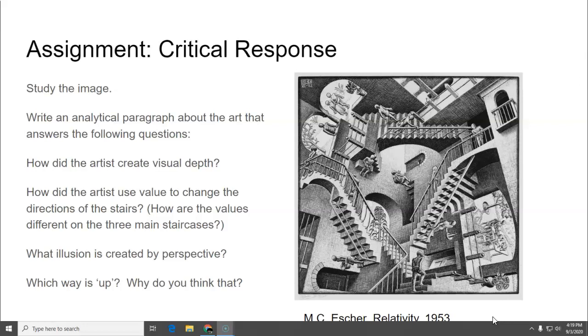How did the artist create visual depth? Think about how you created depth in your creative assignment. What did you do to make it look like there were holes and layers of the paper?